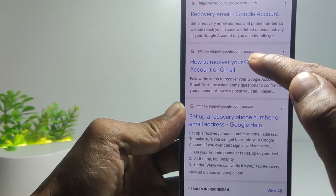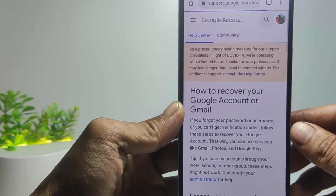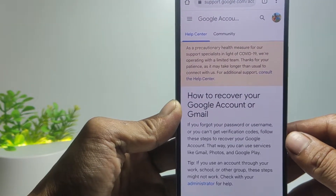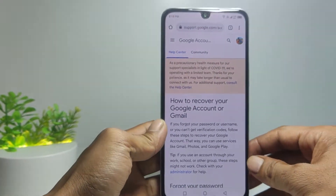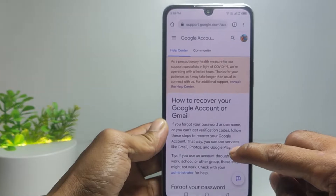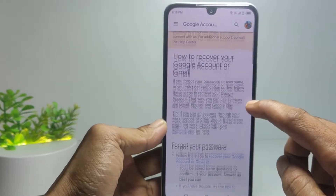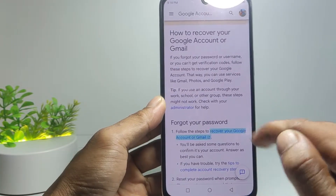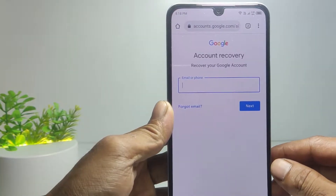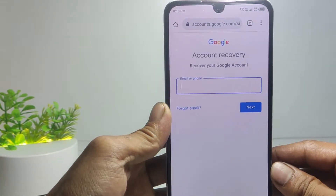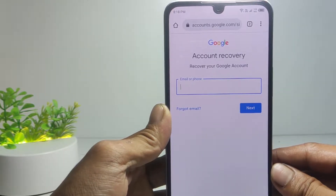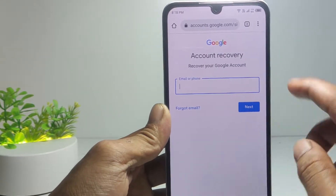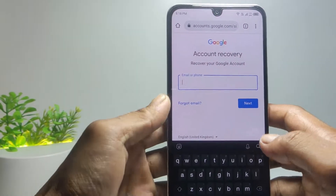Then tap on 'How to recover your Google account or Gmail' — this is the official Google support page. Here, tap the link 'Recover your Google account or Gmail' to reset your account password. You will be redirected to a Google or Gmail account recovery page.